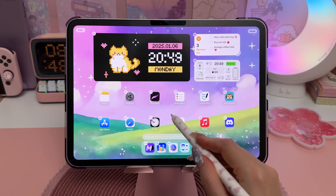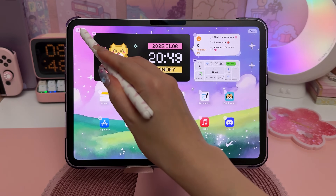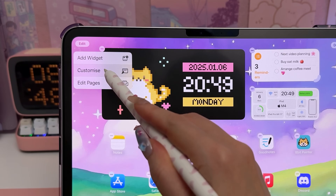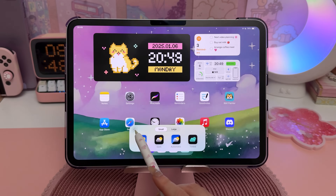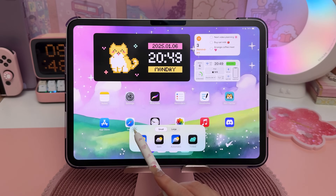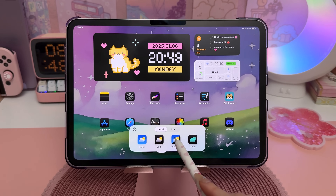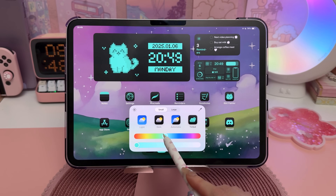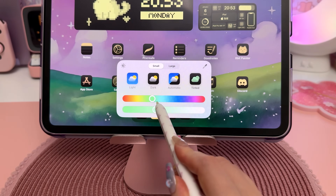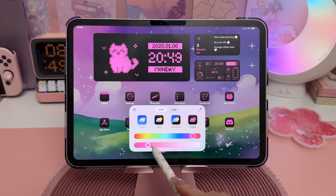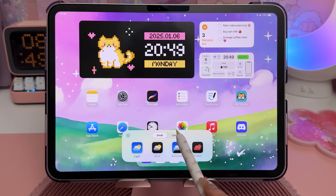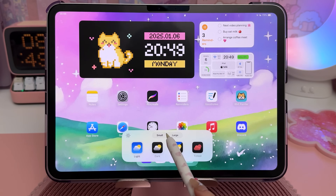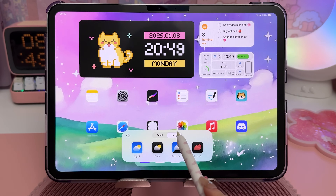In iPadOS 18, when you long press on the screen and tap on the edit button, there is a new customize feature. You can apply light or dark mode to your icons and widgets, as well as colored tints which you can customize using the color sliders.